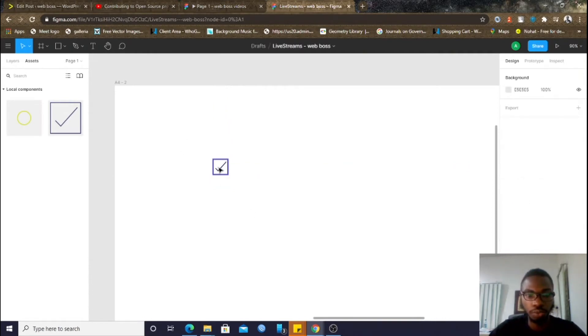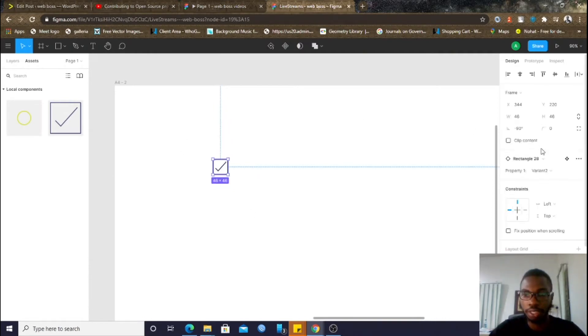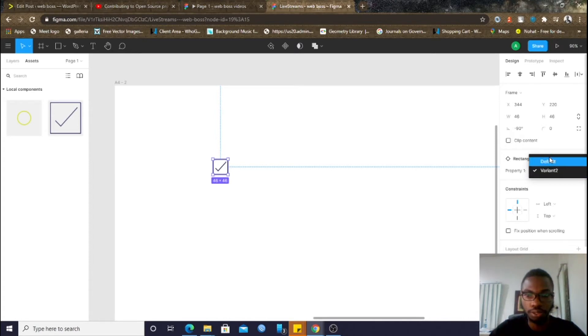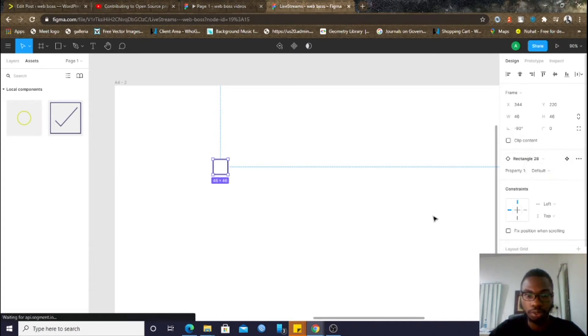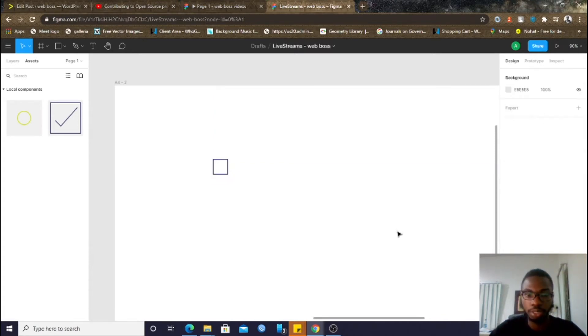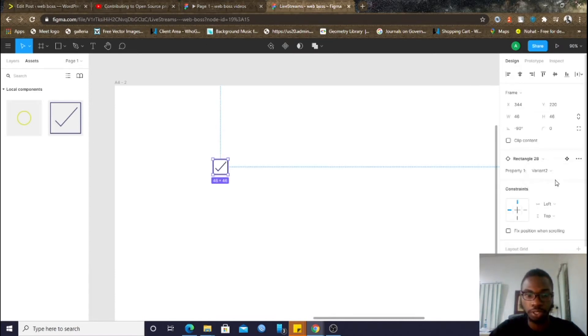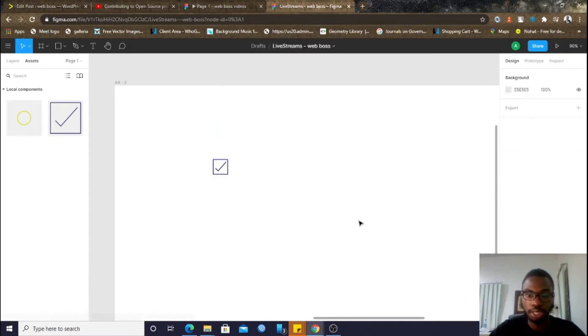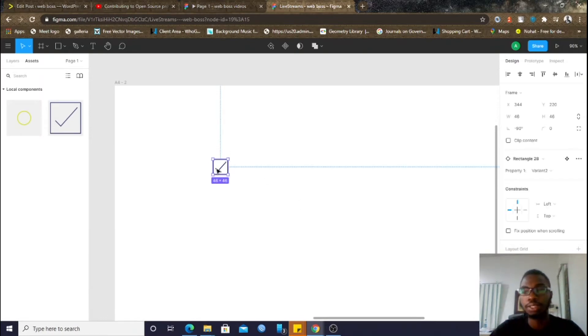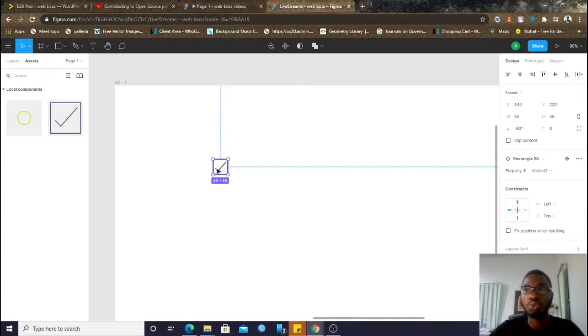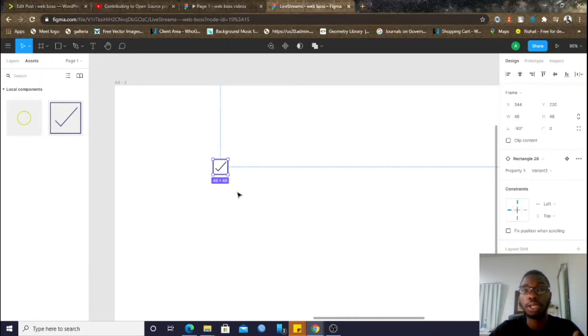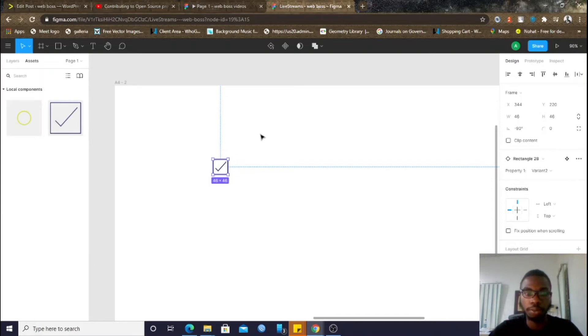So, the first option you have here is, come down here and click on default. Click on default. It takes you back to default. Or, you come back to variant 2. It takes you back to variant 2. But, I feel like this is not intuitive enough. So, what you can do is... So, this can work, especially for buttons. But, if you have checkboxes, radio buttons that are true or false, here's the approach you want to take.